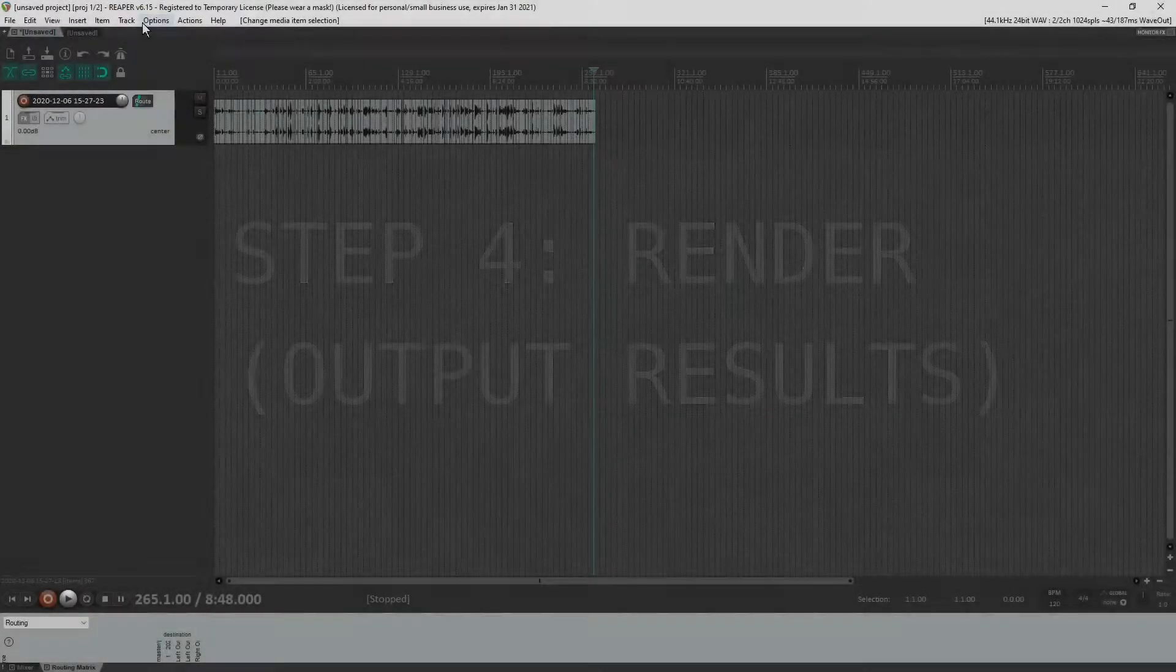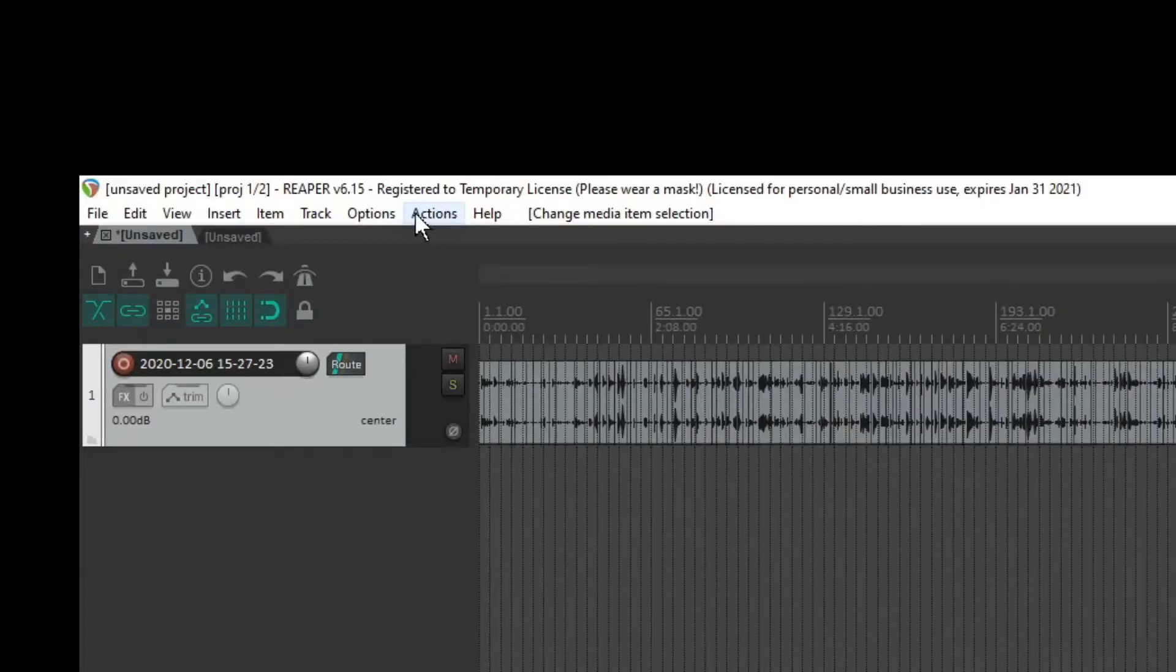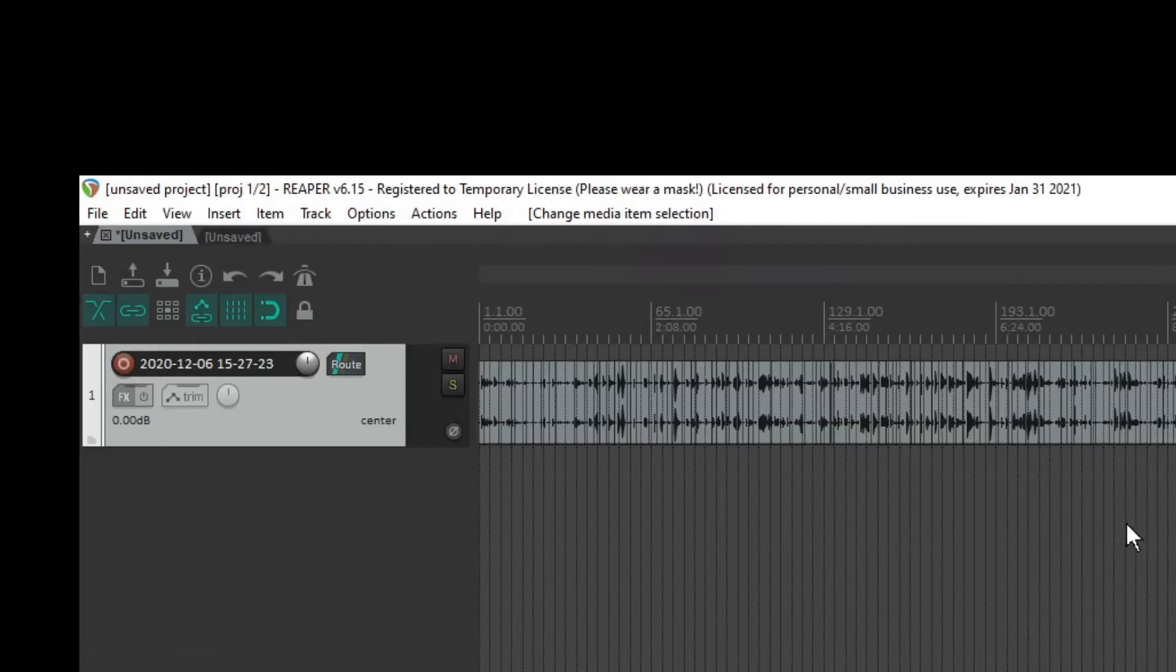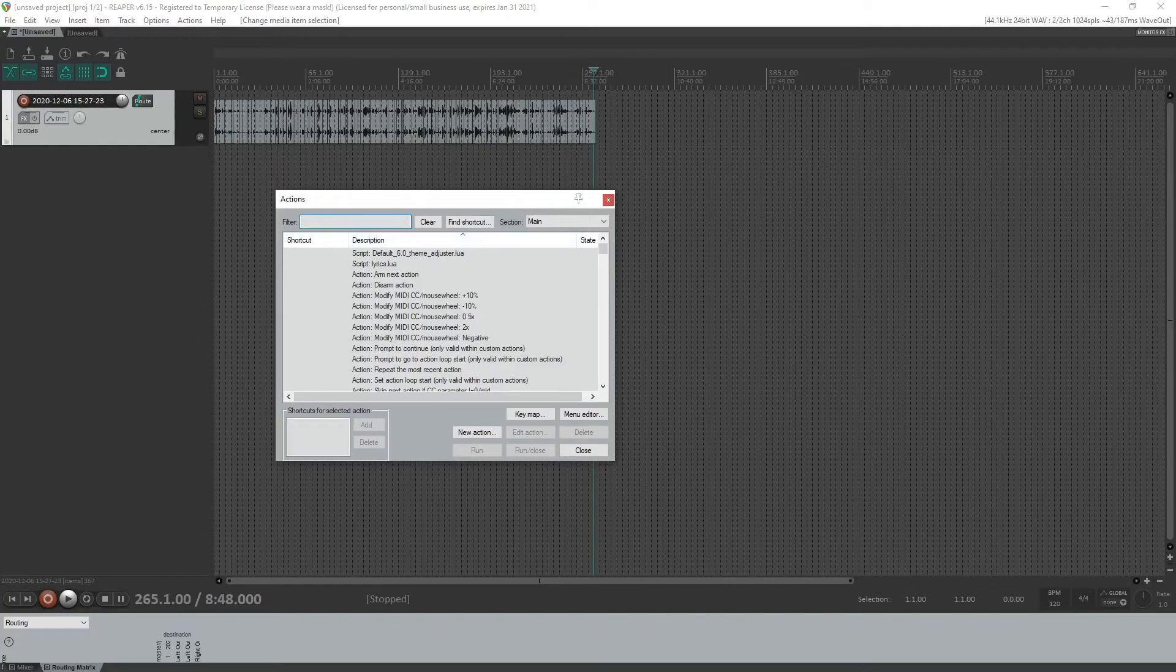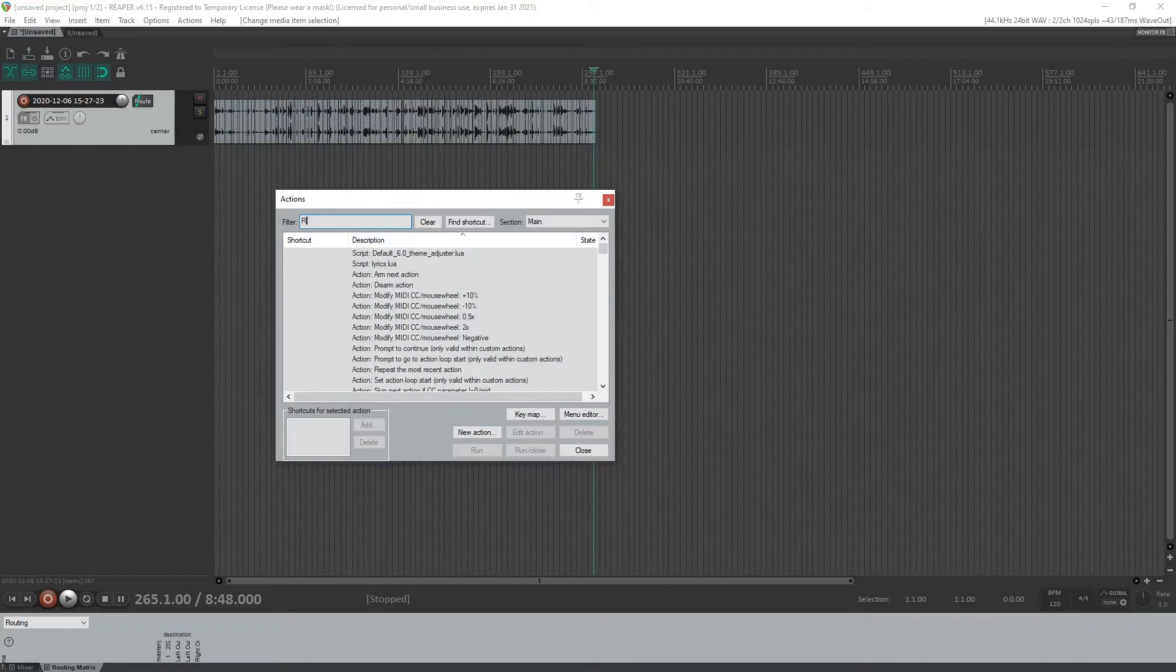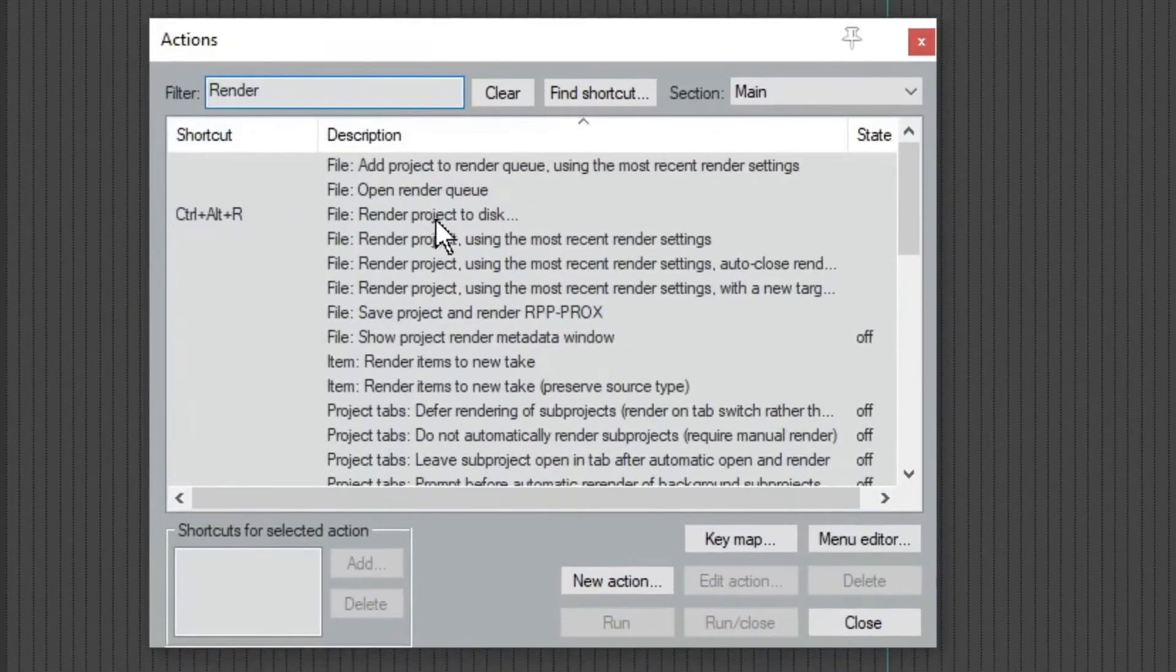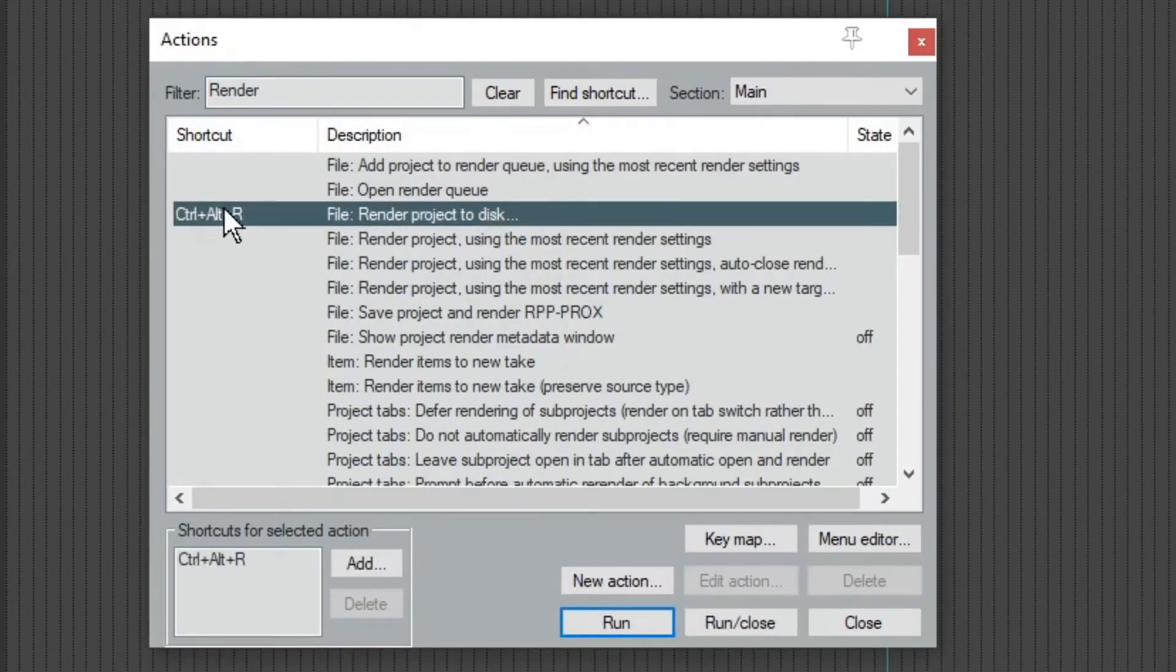And the way you do that is you go to, let's see, show action list again here. And then we're going to look for, I think it's just called render, render project to disc. That's what it is.